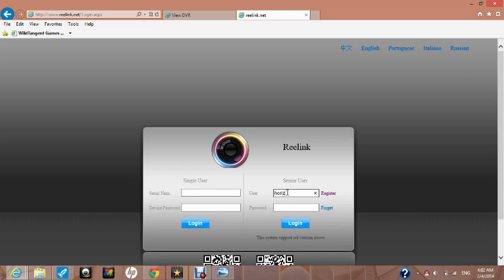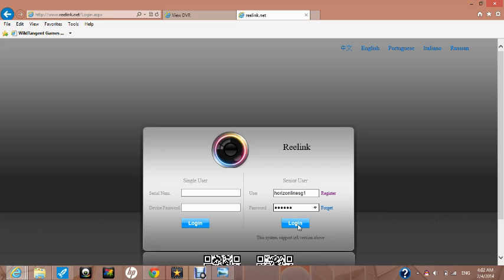Here, put in the user name which you just registered a moment ago. In our case horizon line SG1. Also enter the password that you used when you registered. Click the login button.